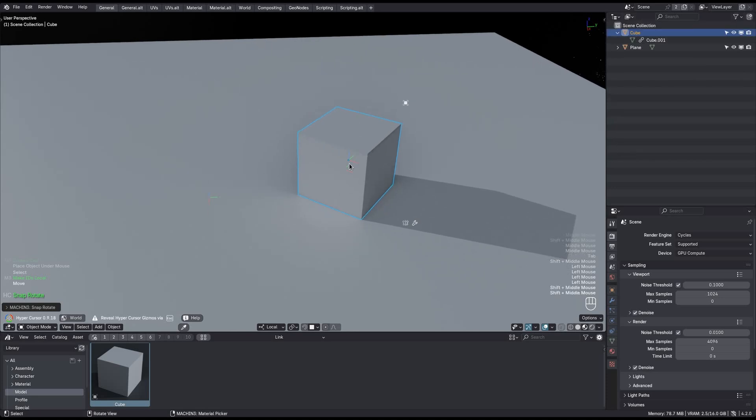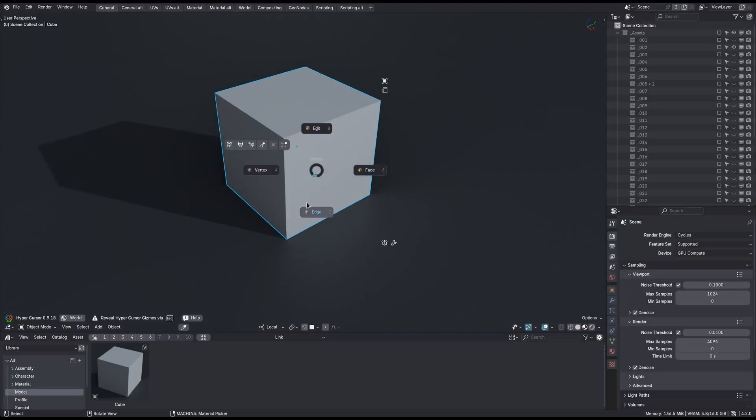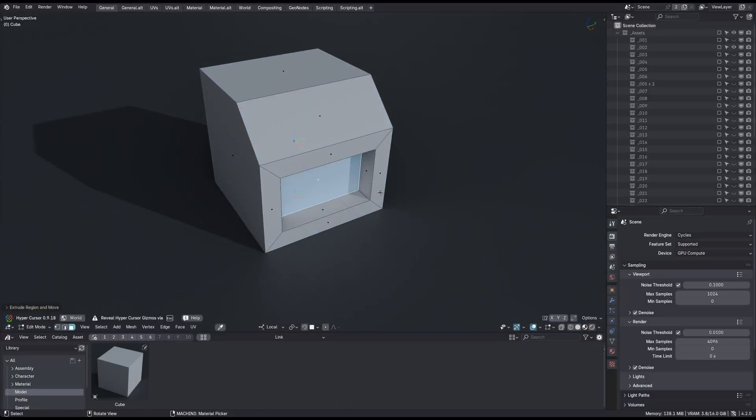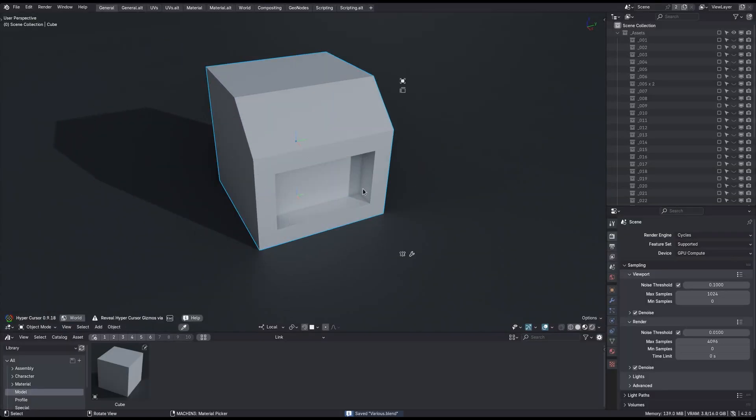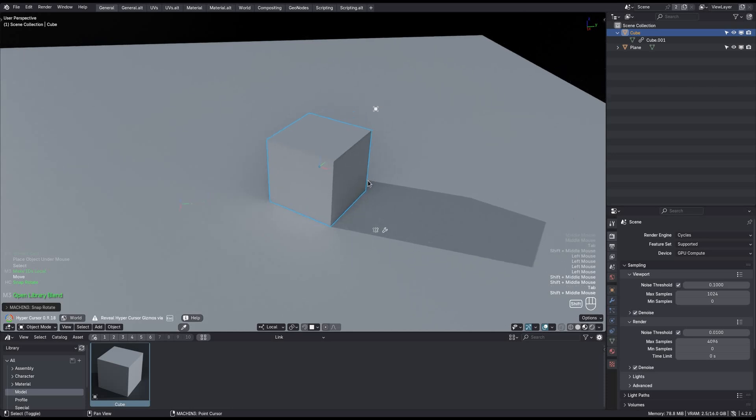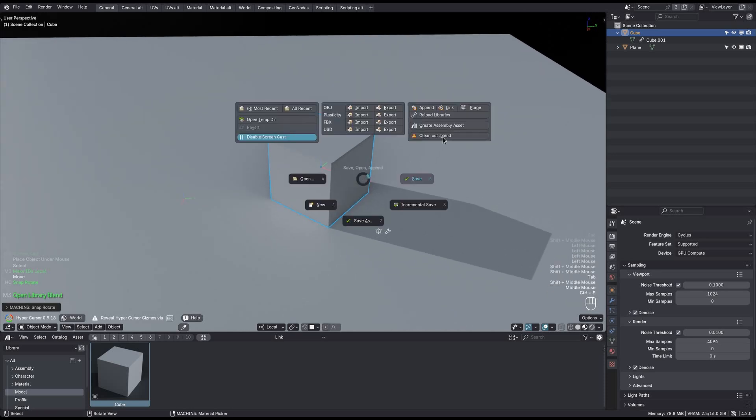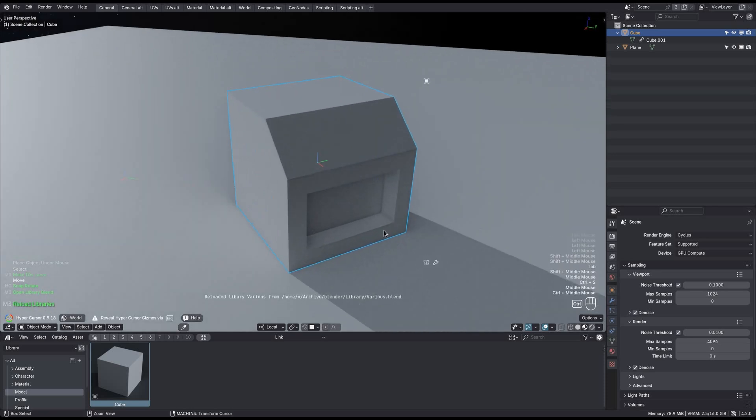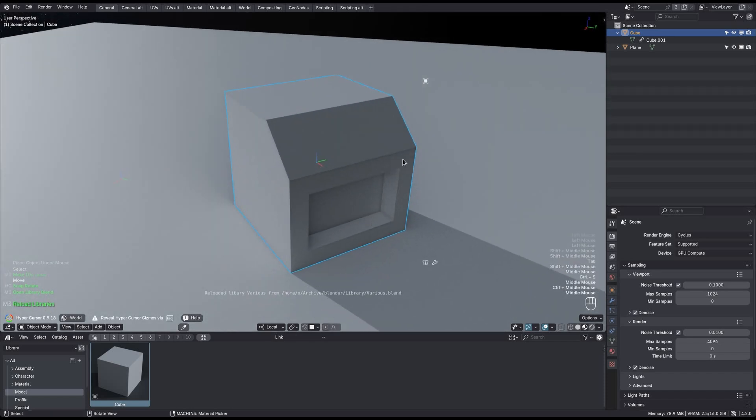Now if I open the blend file that is defining this object in mesh, and edit it here, and save it. And now come back to our current file and reload the libraries, then just like magic, the mesh will be updated here too now.